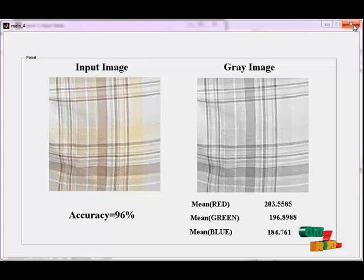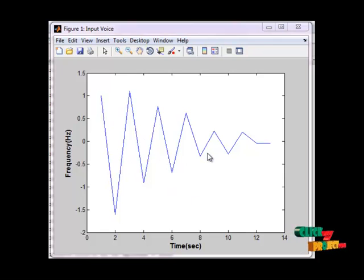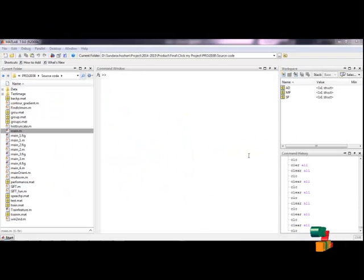Now close the exit button or close the GUI. This is the waveform of our input command. Thank you.